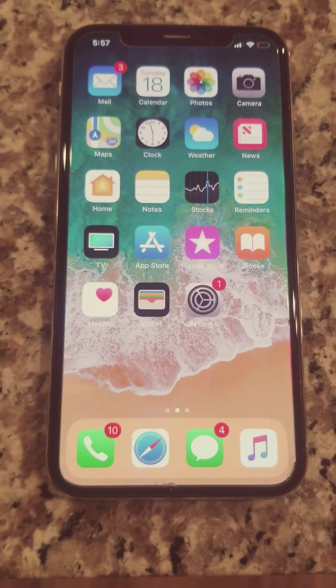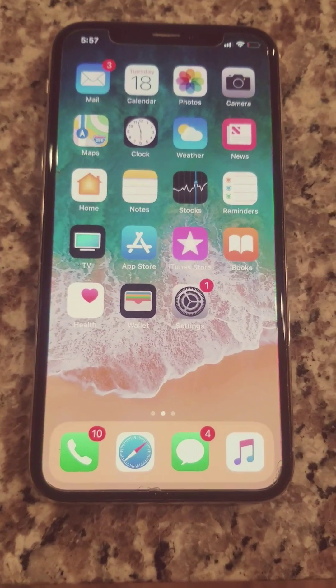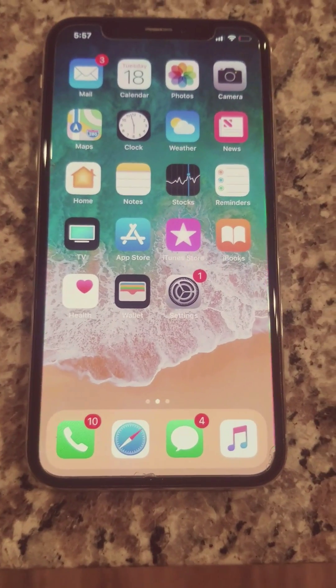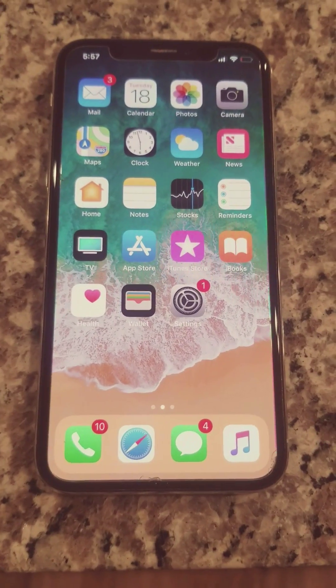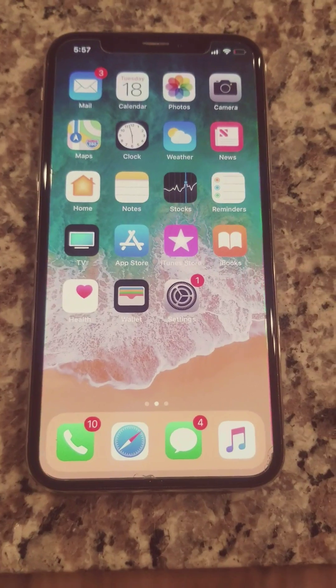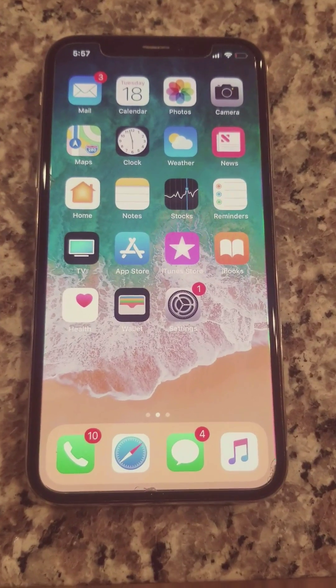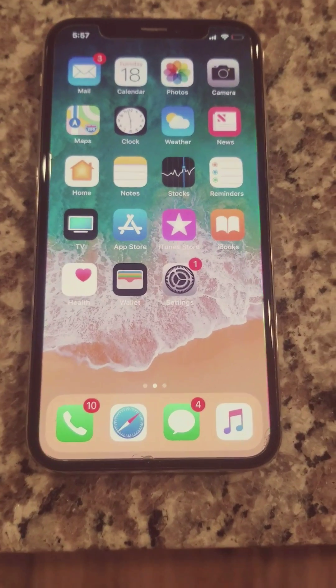Hey guys, my name is Henry. Welcome to my channel. Today I'm going to be showing you guys how to reset an iCloud if you have forgotten the password.